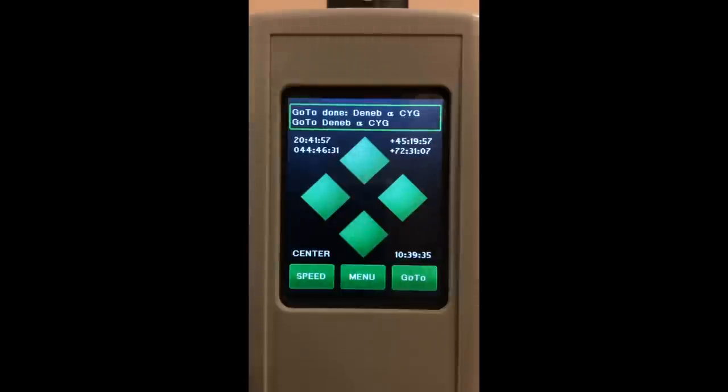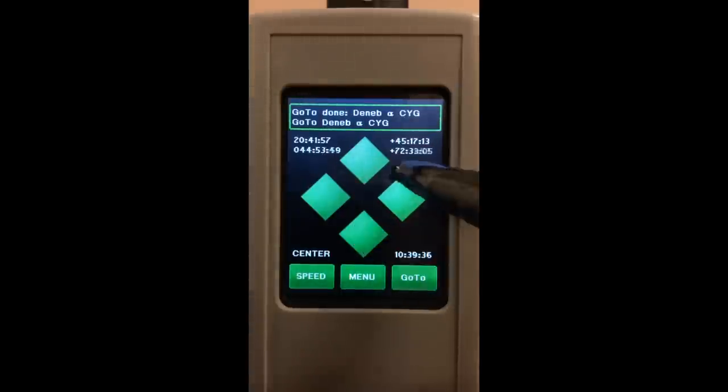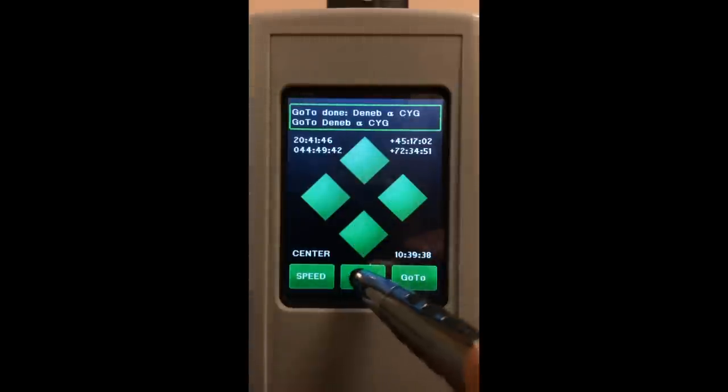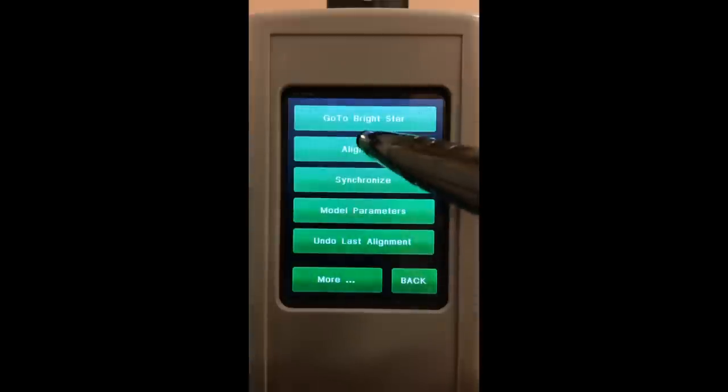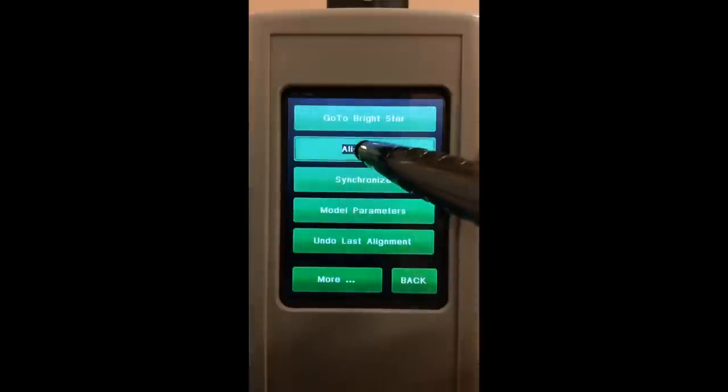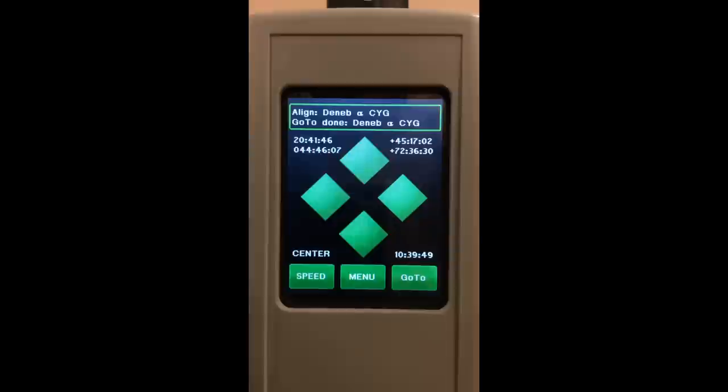Once it gets there, you'll center that star using the hand controller, go to menu, align, and then alignment. What that does is it adds the star into the mathematical equations in the modeling to give you better pointing accuracy. You can do this as many times as you like.